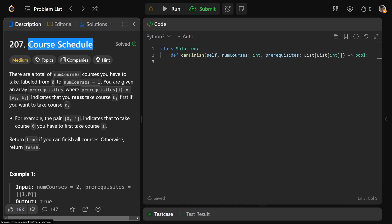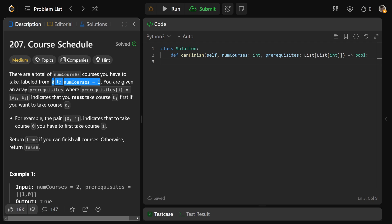Hey guys, Greg here. Let's solve Course Schedule, LeetCode number 207. There's a total of numCourses many courses that you have to take, labeled from 0 to n-1. We're given an array called prerequisites, where each prerequisite at i is an edge in a graph — an [a_i, b_i] — indicating you must take course b_i first if you want to take course a_i. We just need to return true if you can finish all the courses, otherwise return false.